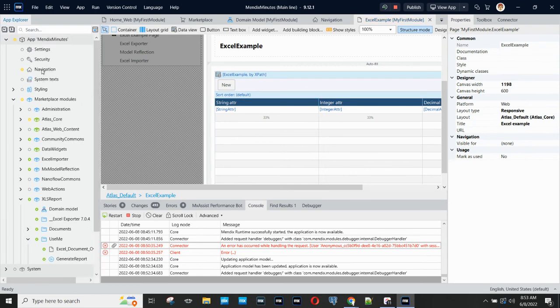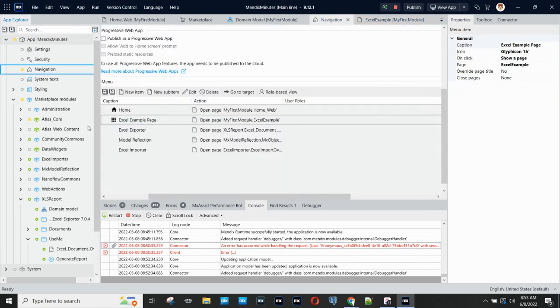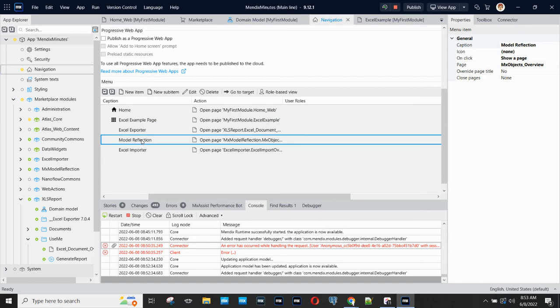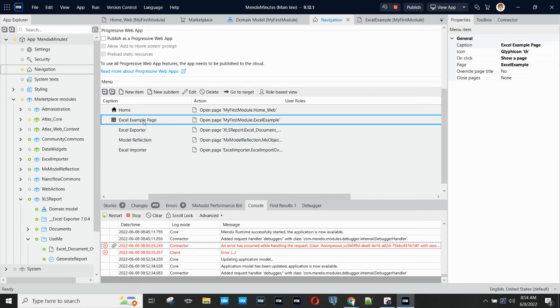If I look at navigation, you can see that I have the Excel Exporter page from the Excel Exporter module, the Model Reflection page from that module, and my Excel Example page.